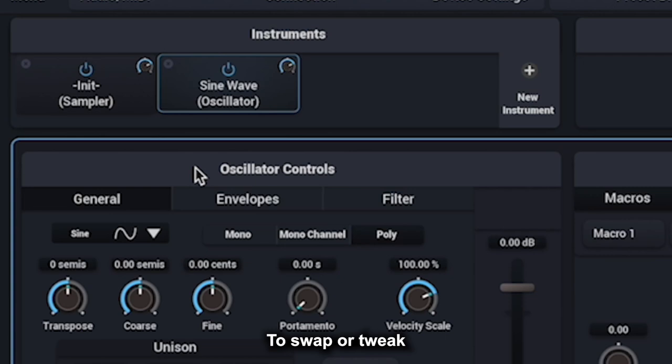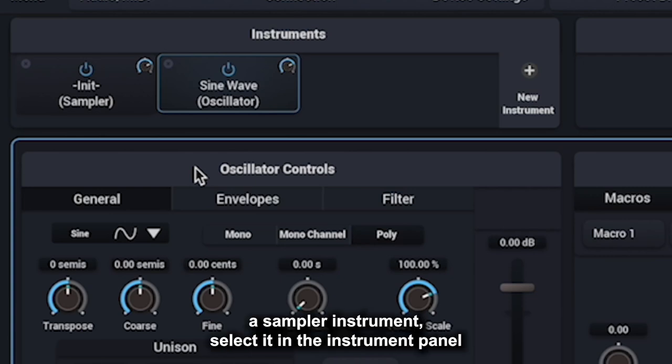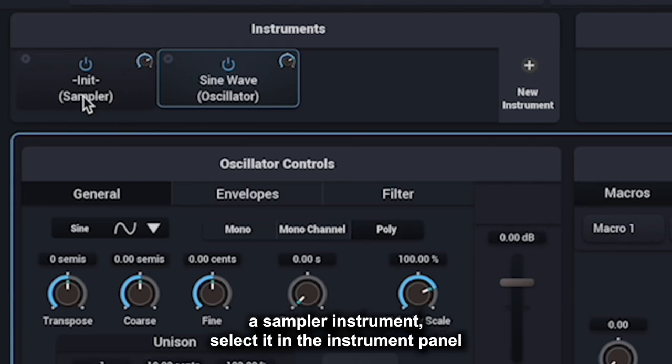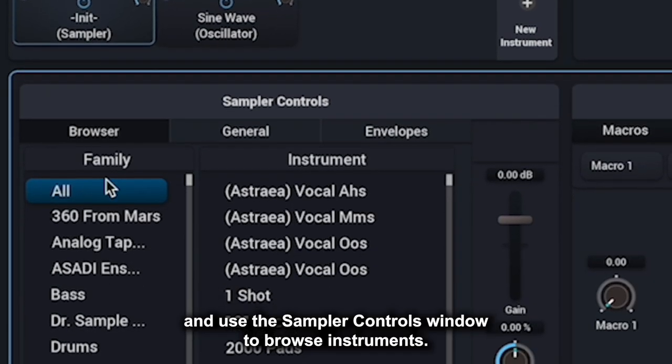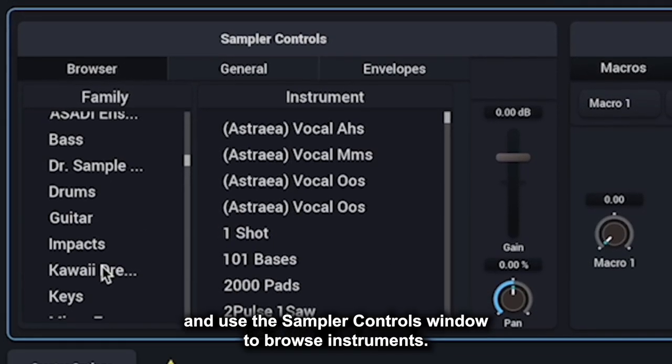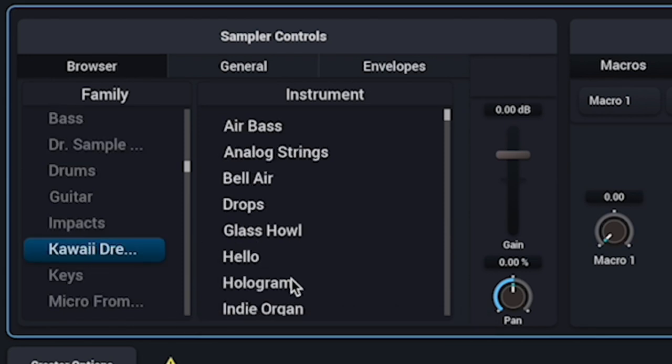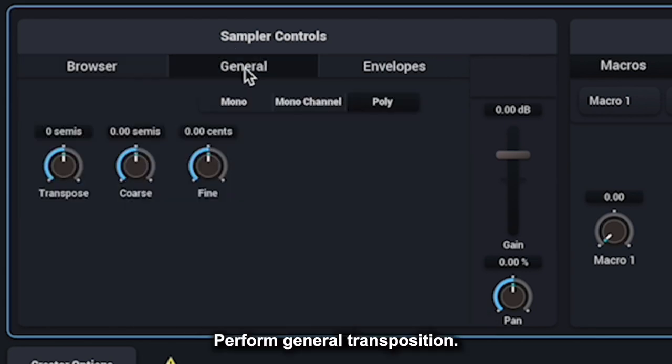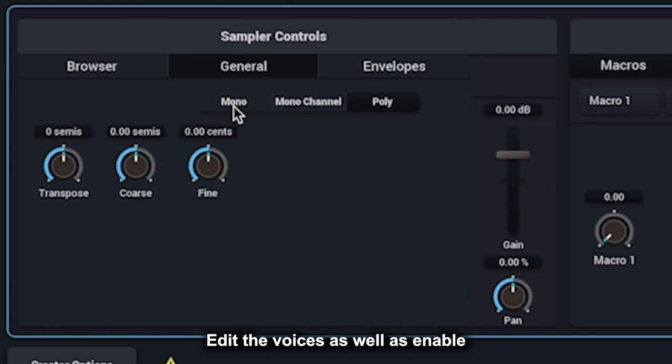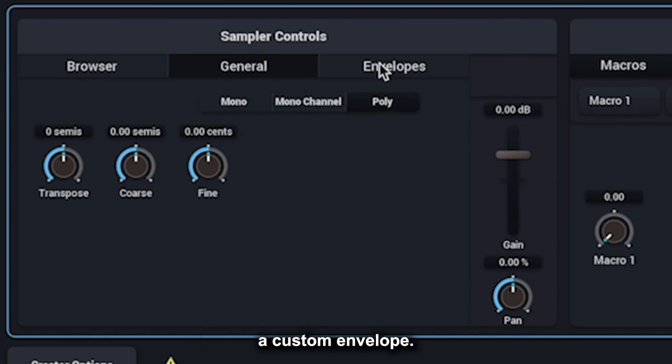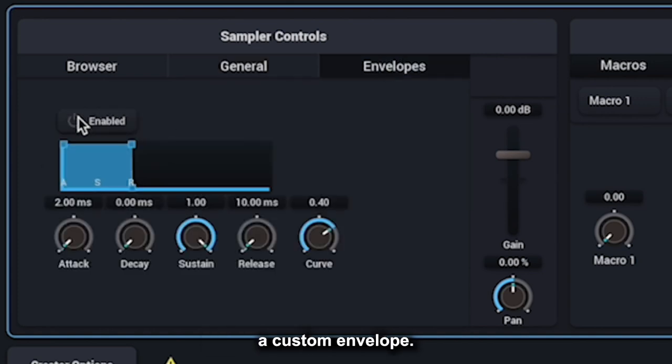To swap or tweak a sampler instrument, select it in the Instrument panel and use the Sampler Controls window to browse instruments, perform general transposition, edit the voices, as well as enable a custom envelope.